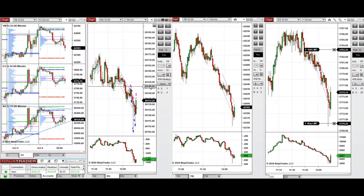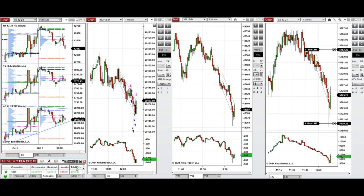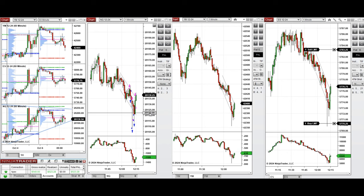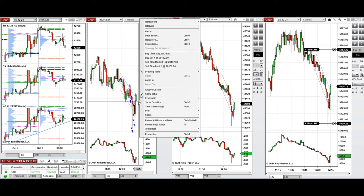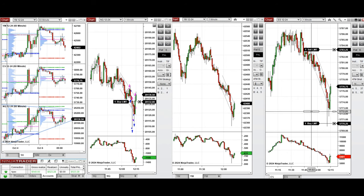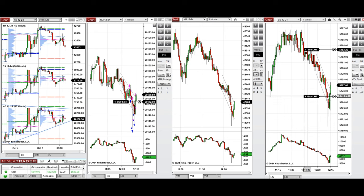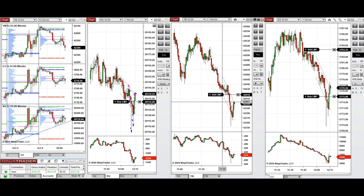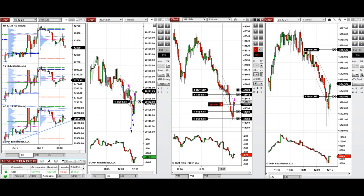We waited for the price to go down and we see that the price got rejected at this previous level of support. I took some Setup B positions on Nasdaq which were closed with profit. We're now going to take any pullback from here and enter Setup C and later T repeatedly.